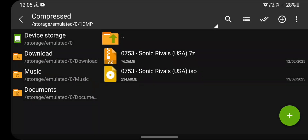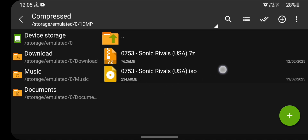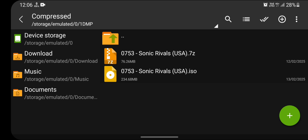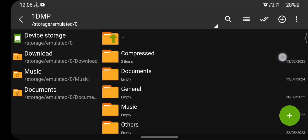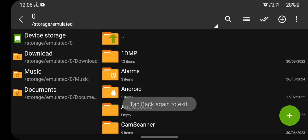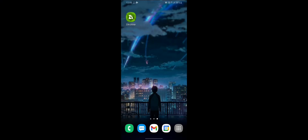We had downloaded the 7z format and we extracted the ISO format game file from it. The 7z format will not work in PPSSPP emulator — the ISO format will work. That's why we extracted the ISO file from the 7z format. Now close ZArchiver.